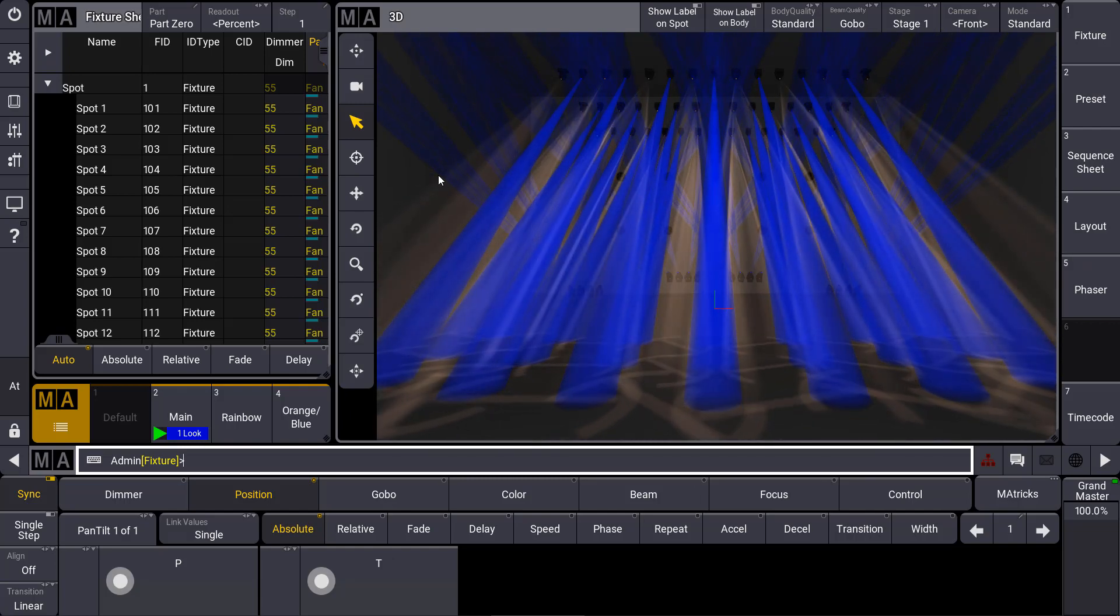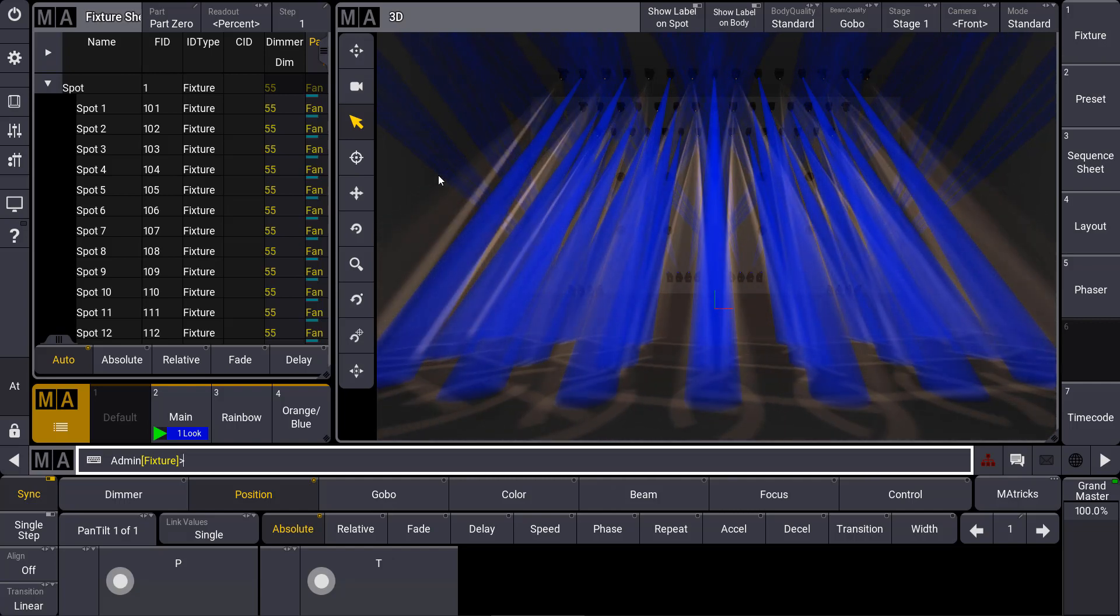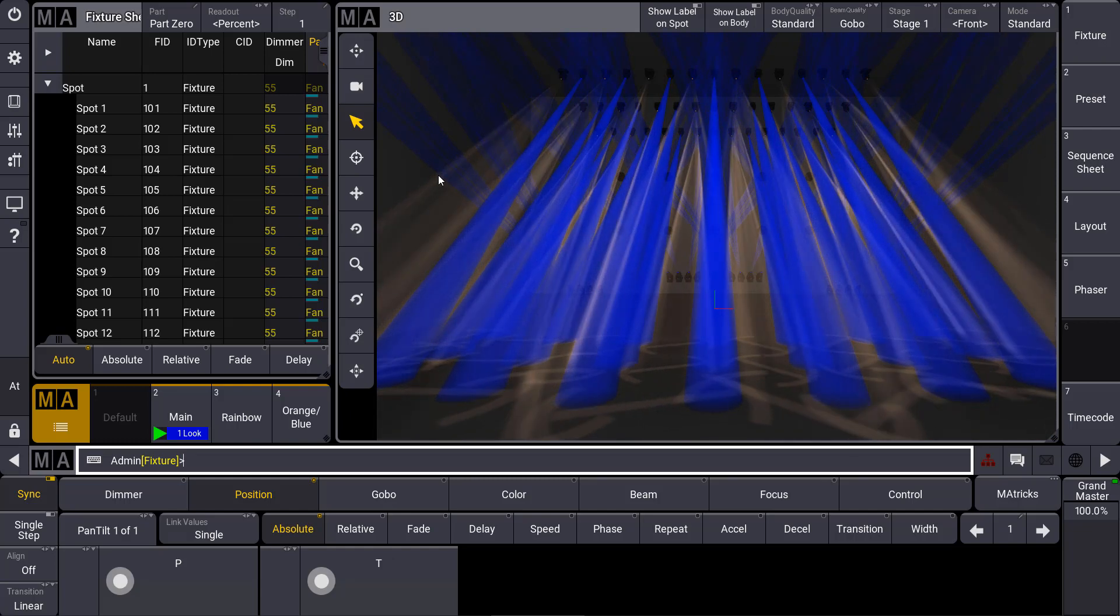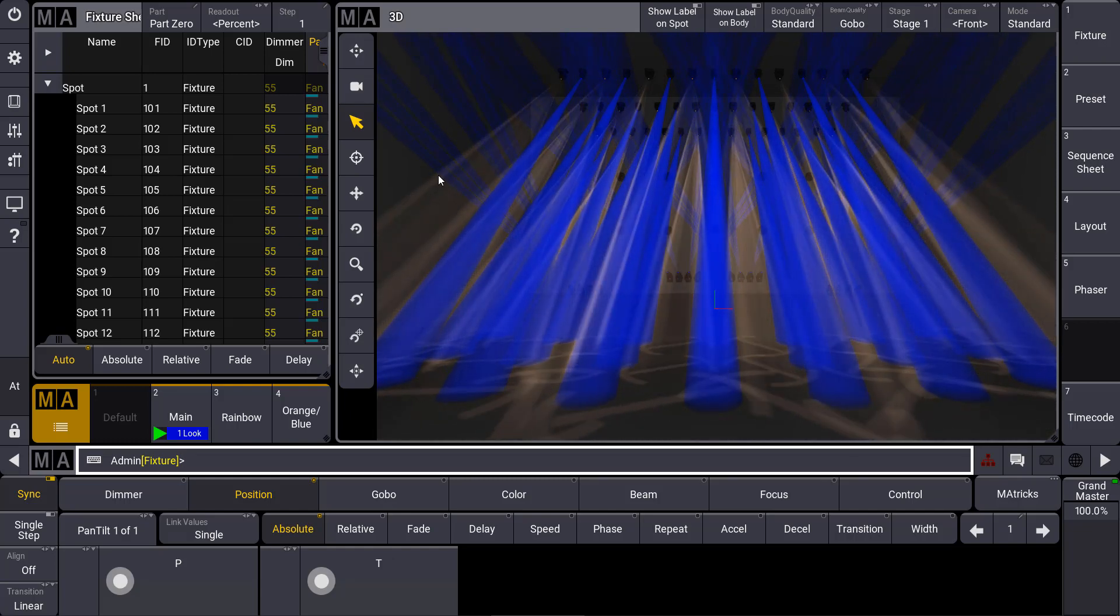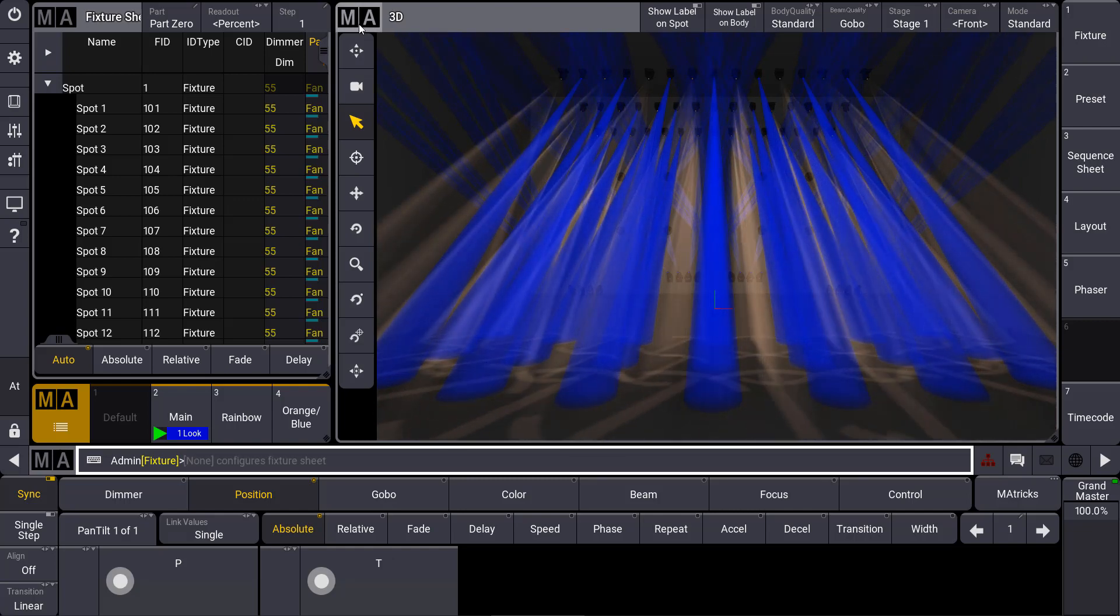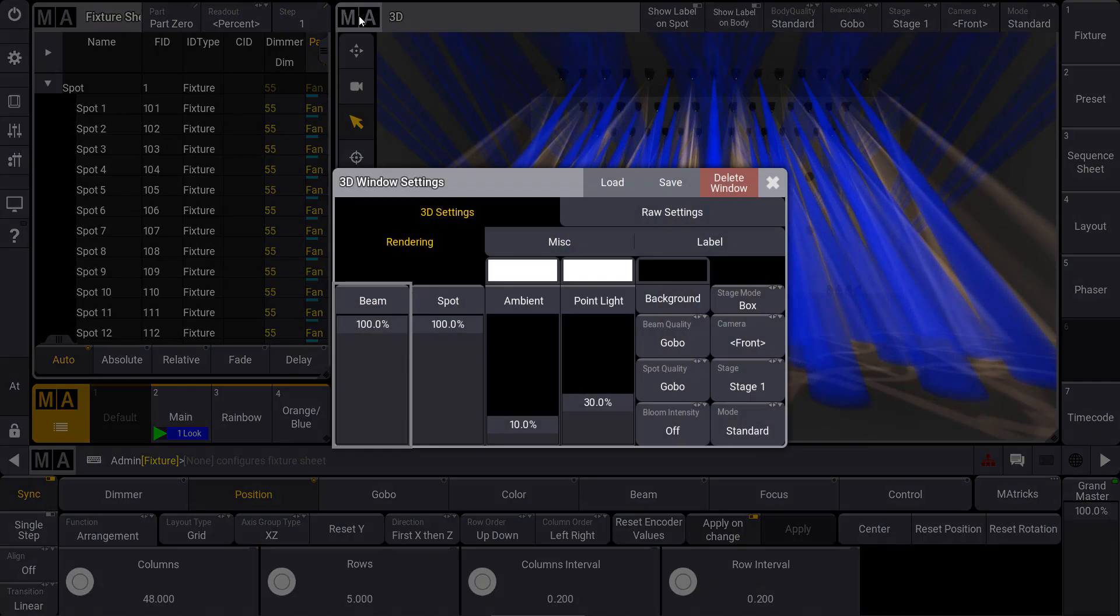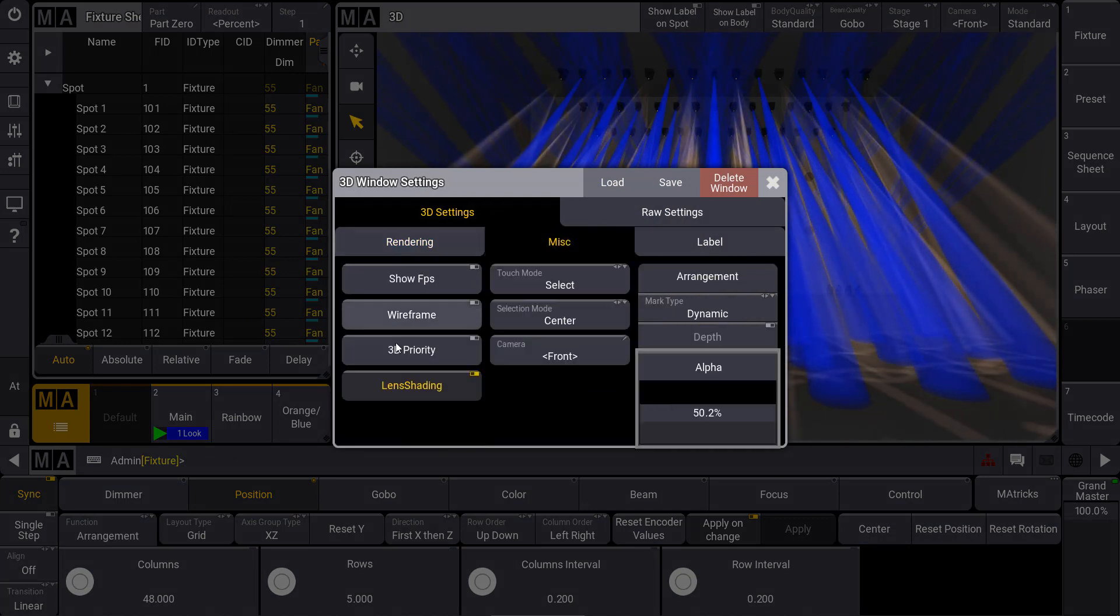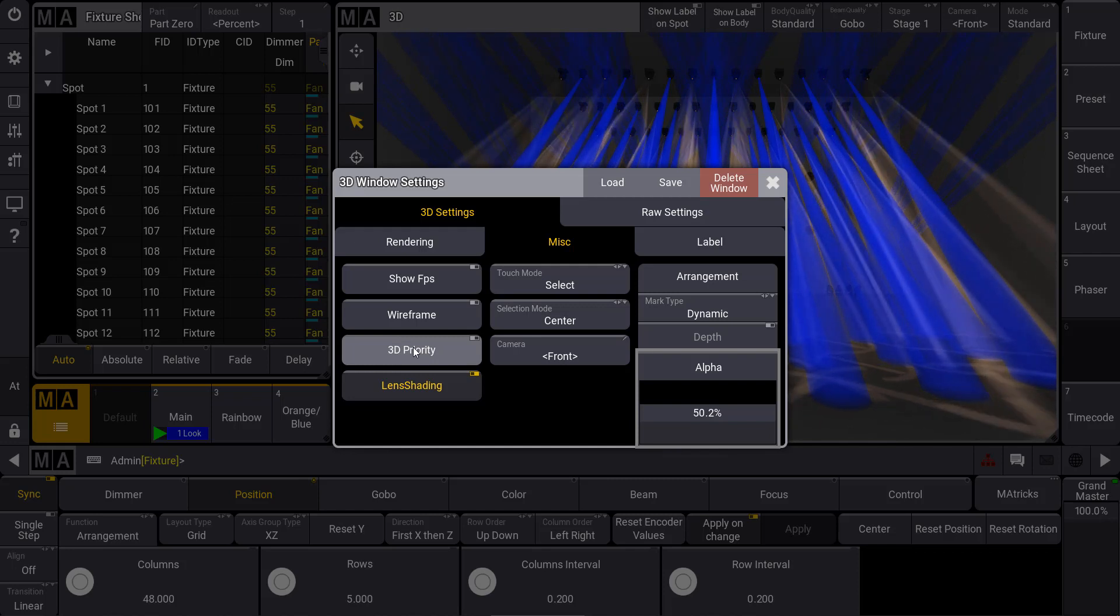So you have the advantage that you also can use the 3D with an on-PC software on external hardware. Therefore we have a very useful option in the 3D window settings which you can open via the MA button at the top left corner where you can see under miscellaneous that we have an option which is called 3D priority.